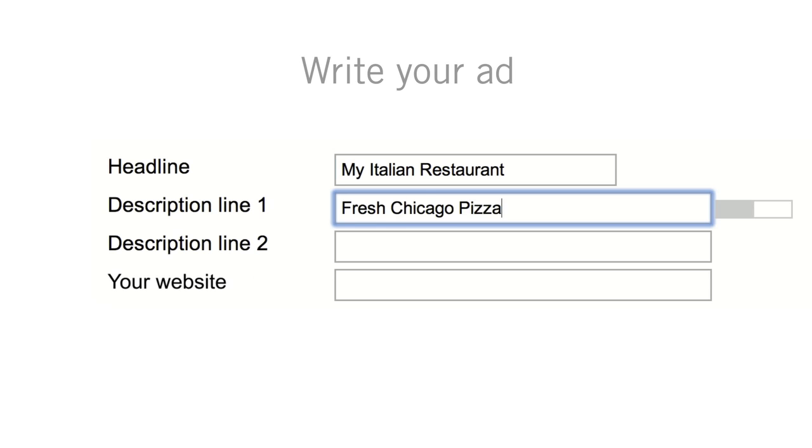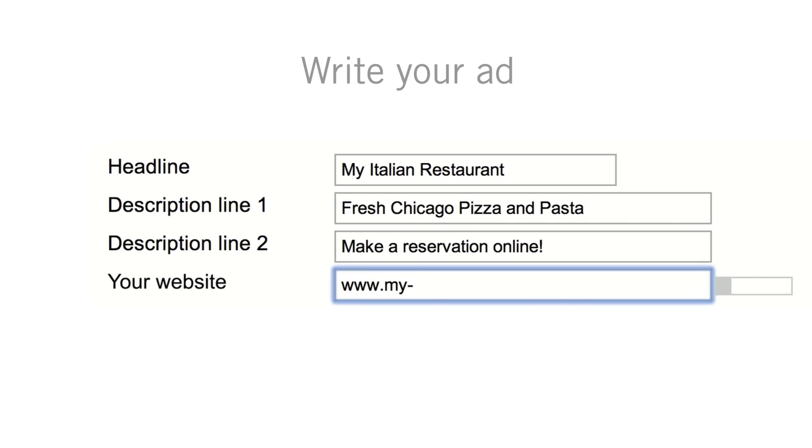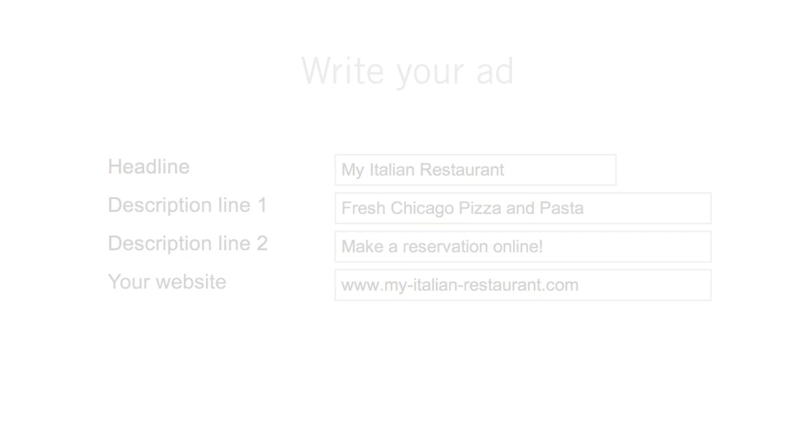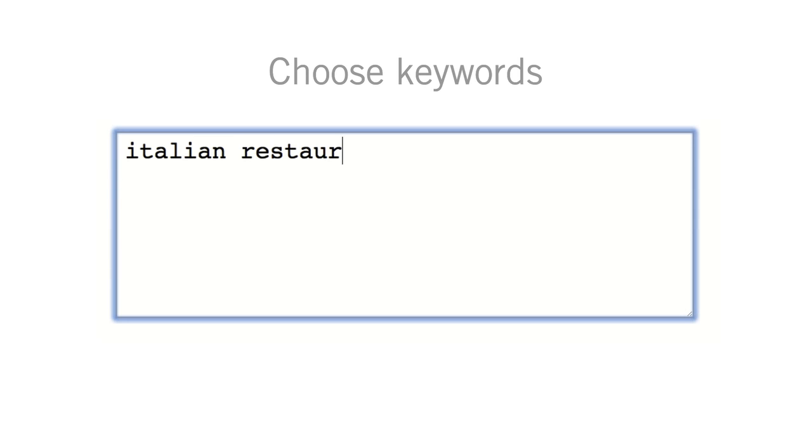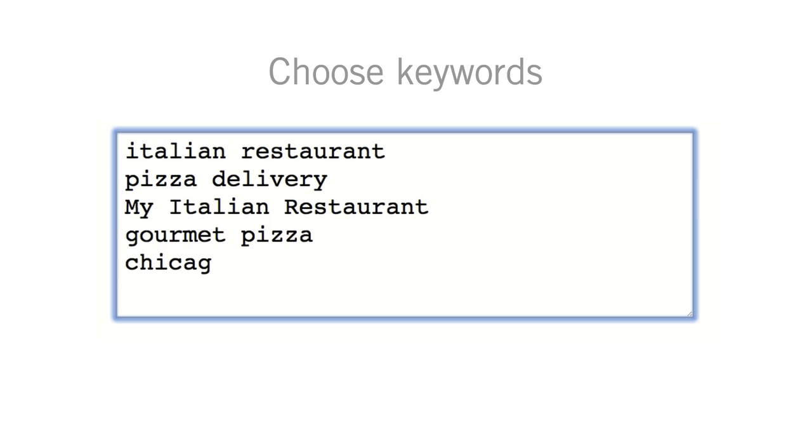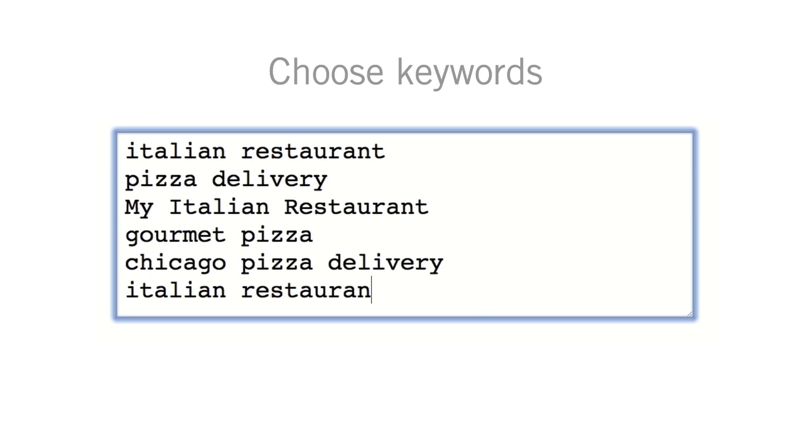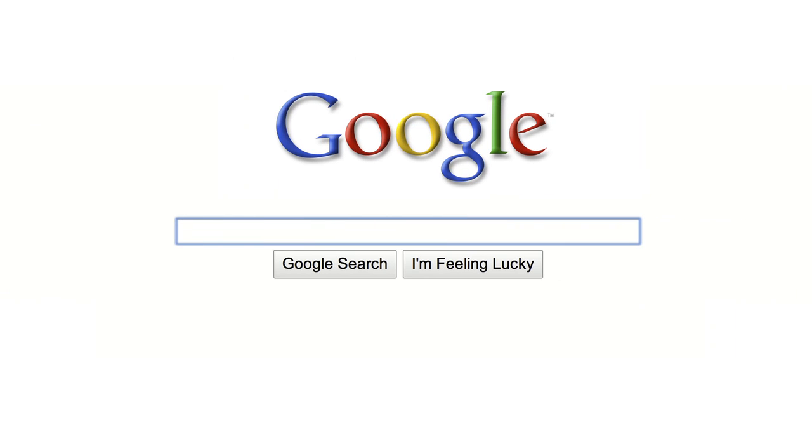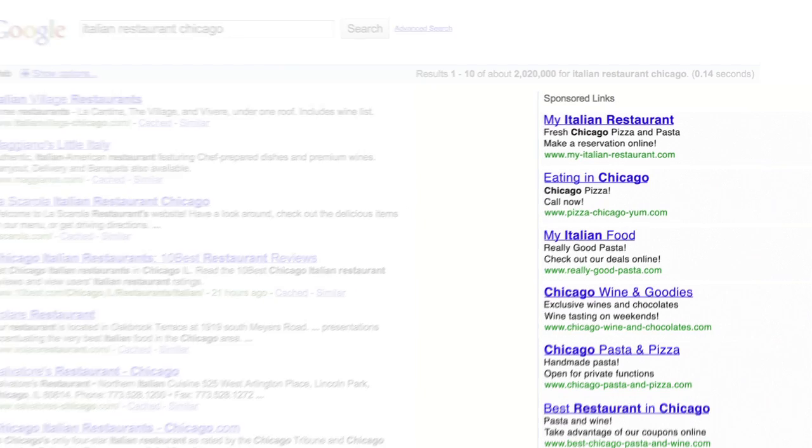Getting your ad online is easy and only takes a few minutes. Just write your ad and choose your keywords, words and phrases that relate to your business. And your ads appear when people search for those terms.